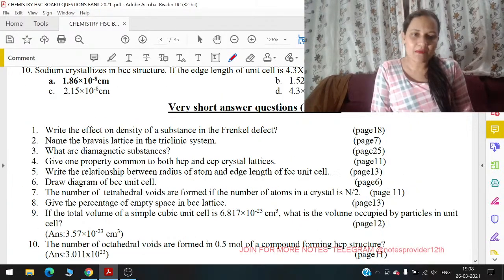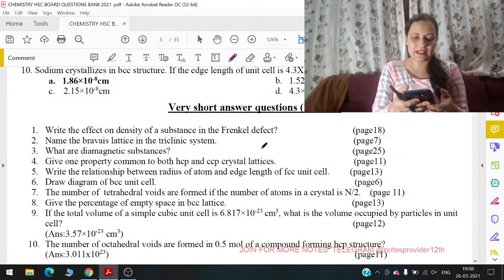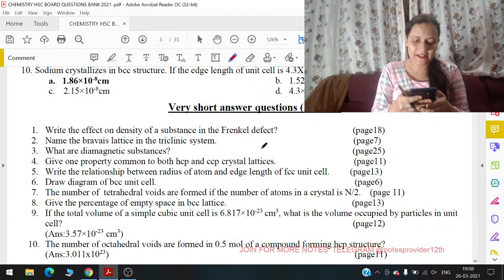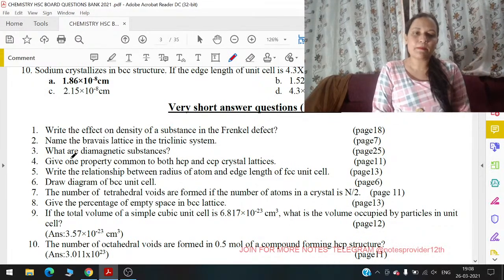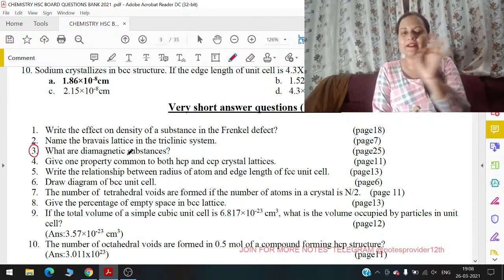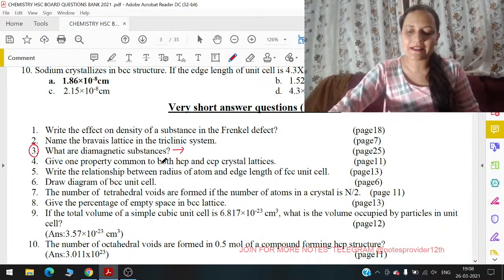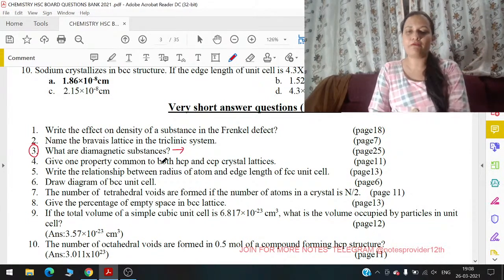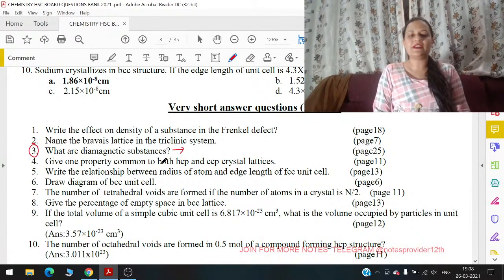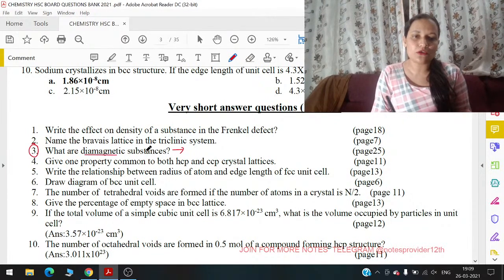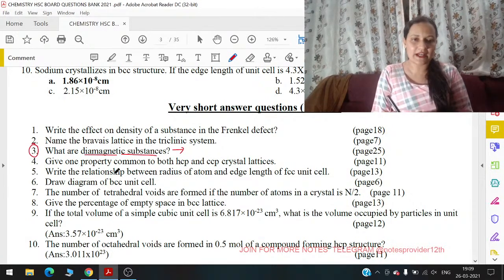अब MCQs से हम आगे बढ़ते हैं — very short answer questions पे जा रहे हैं। Very short answer question में सबसे पहला question जो reduced syllabus का part है वो है: 'What are diamagnetic substances?' जैसे कि तुमने देखा होगा, solid state के second half में जहाँ पे electrical property और magnetic property आप से पूछी गई है, उसको निकाल दिया गया है। तो diamagnetic substance क्या होता है — यह आपको नहीं पढ़ना है।